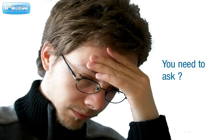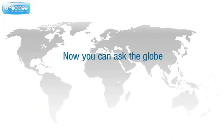You need to ask. Now, you can ask the globe.